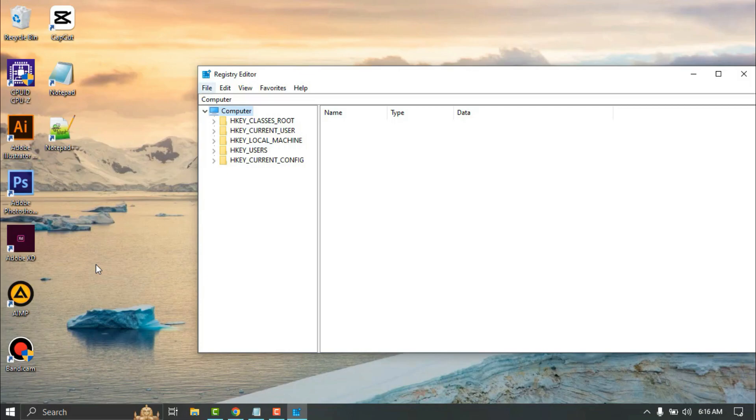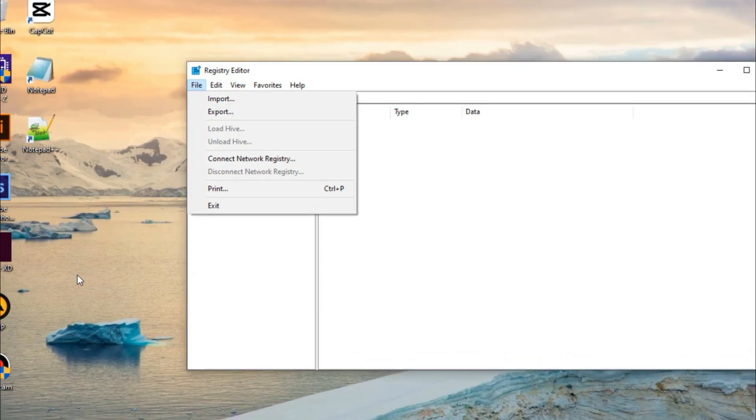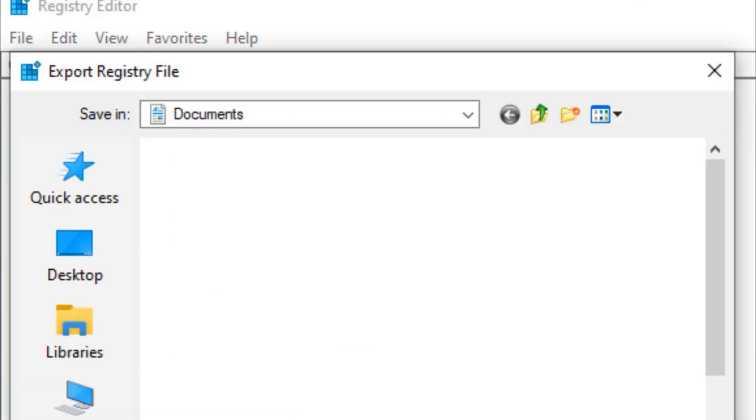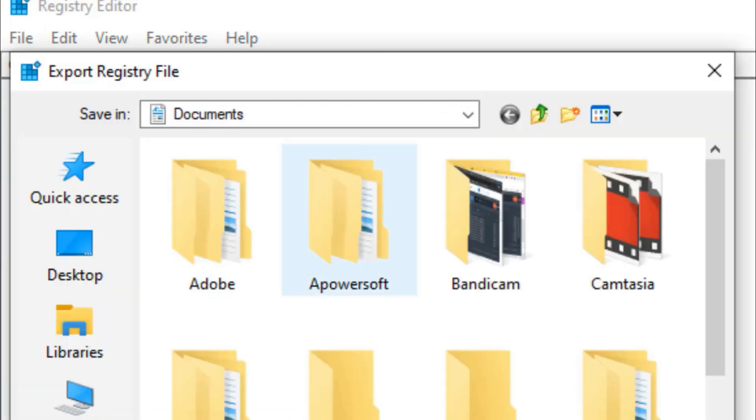Click File and Export for backup registry. Make a file name and click Save.